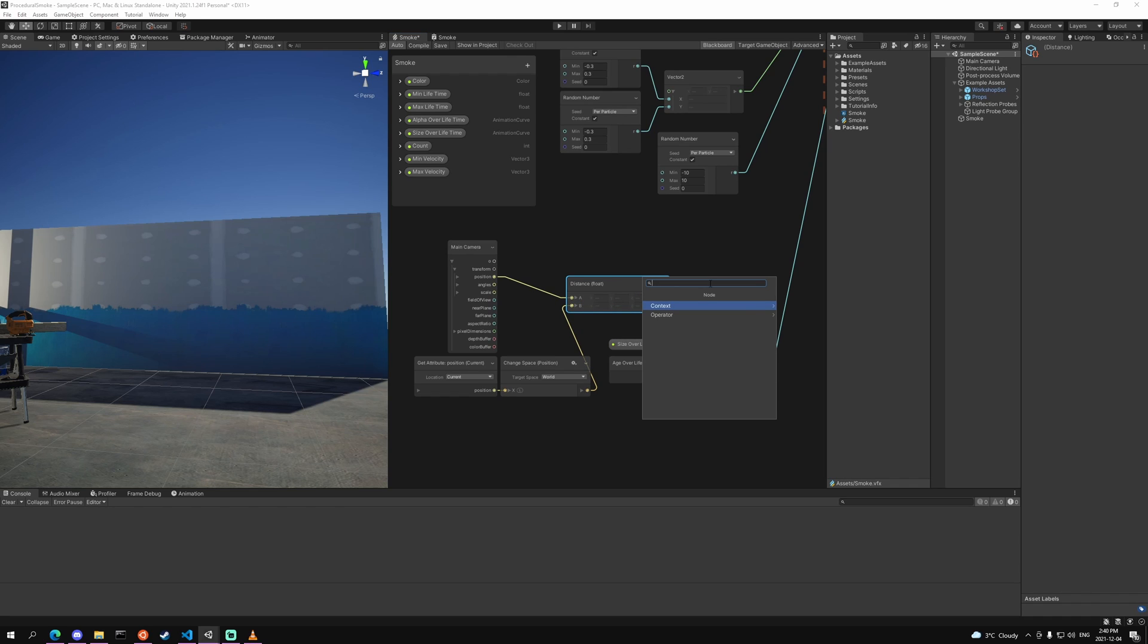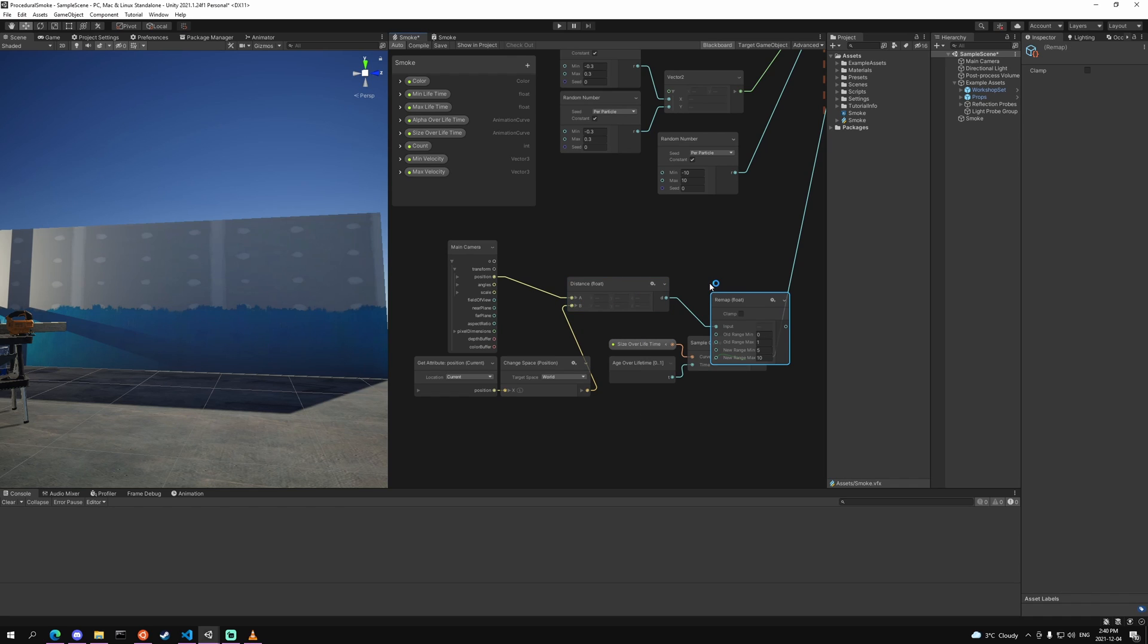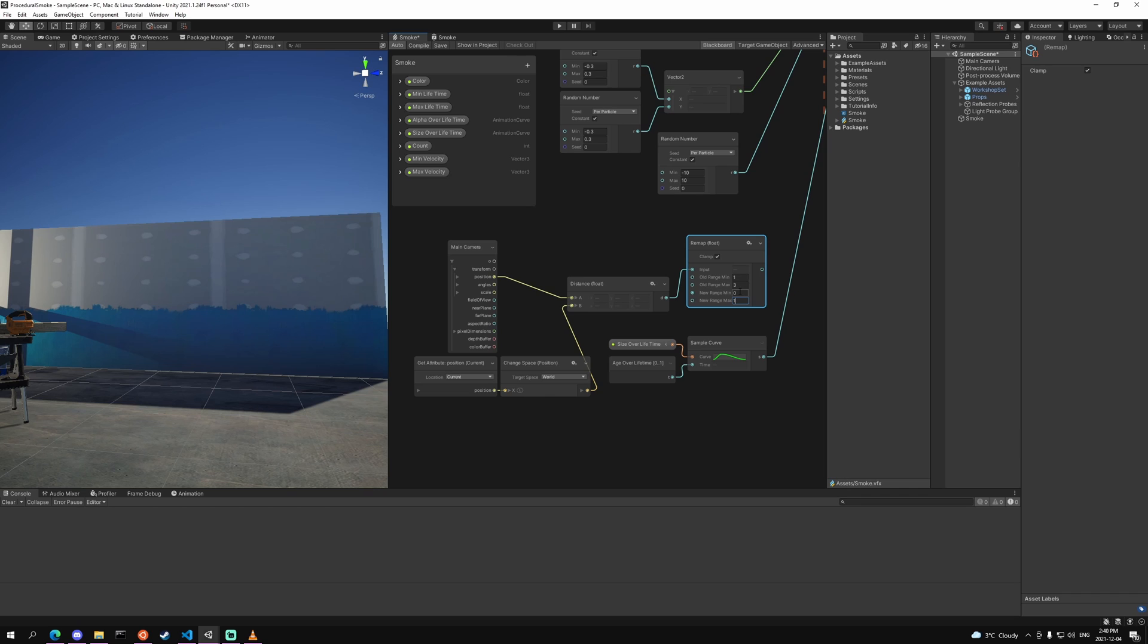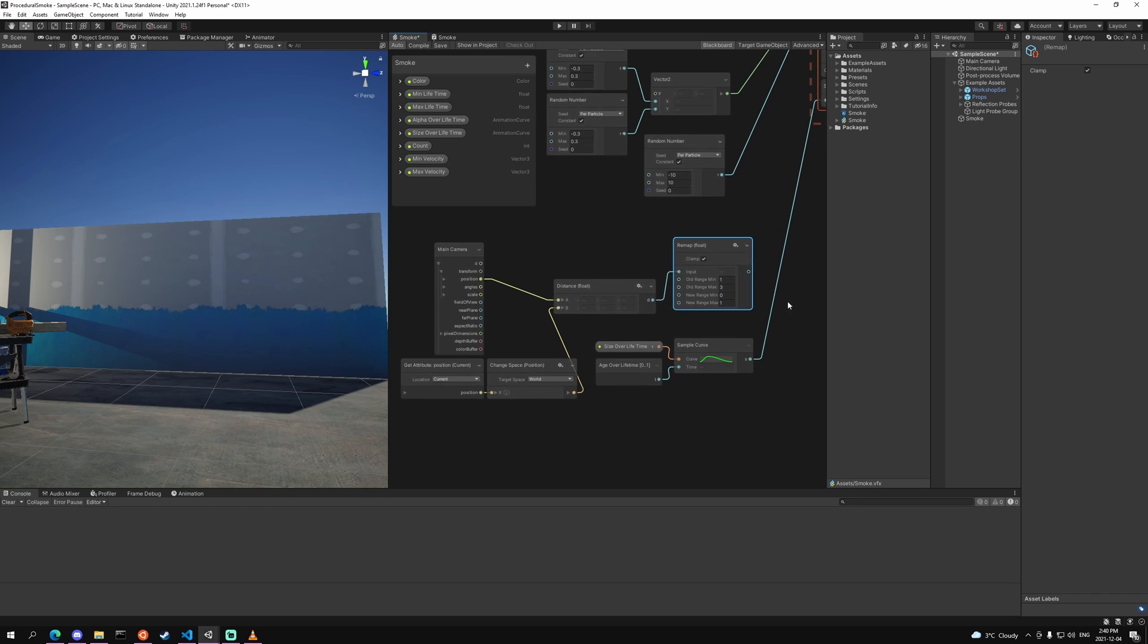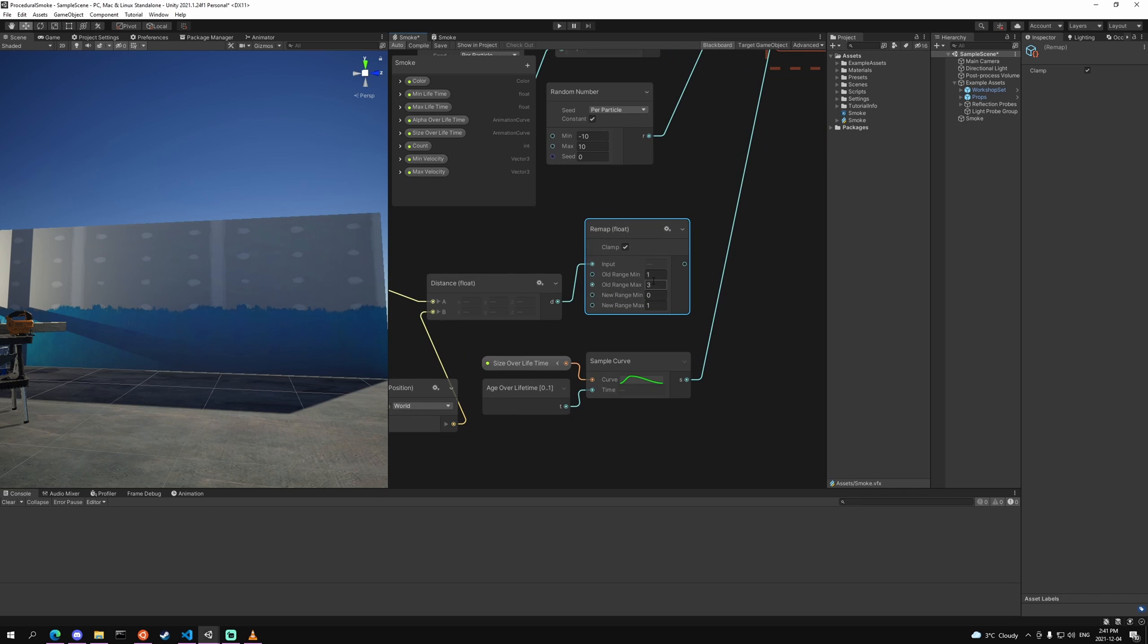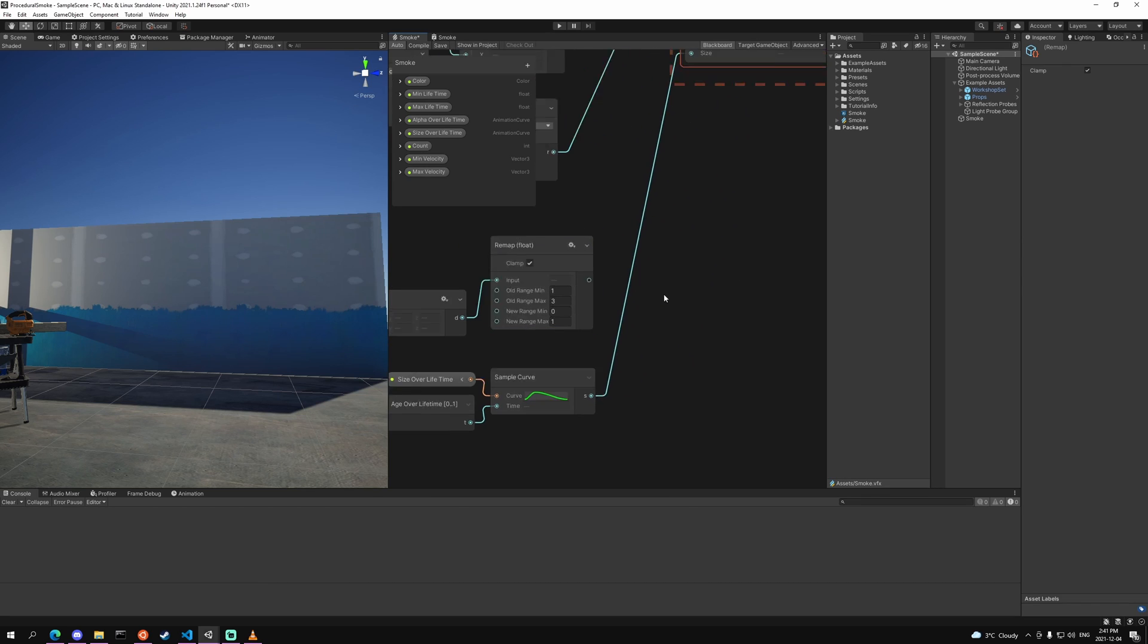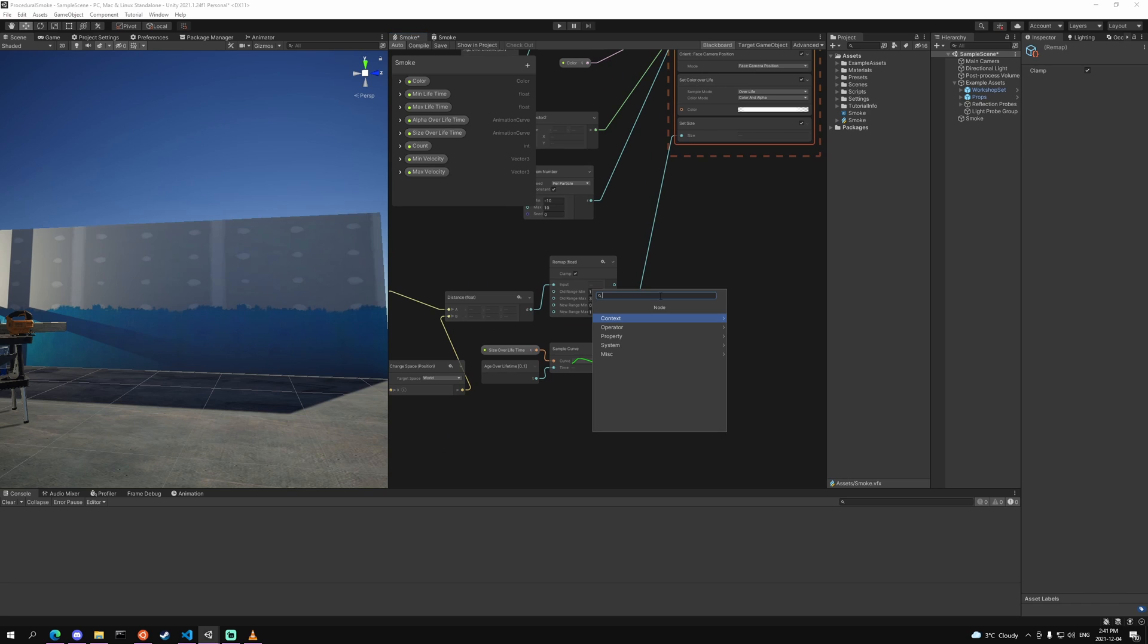Then we can take that and we can remap it. We're going to use clamp and we're going to set it to the old range to 1 and 3 and the new range to 0 and 1, and it always needs to be a new range of 0 and 1. But basically if it is 1 meter or less, the particle size will be 0, and if it's 3 or over, it'll be 1, and in between it's just interpolated. And then we just take these two values and multiply them.